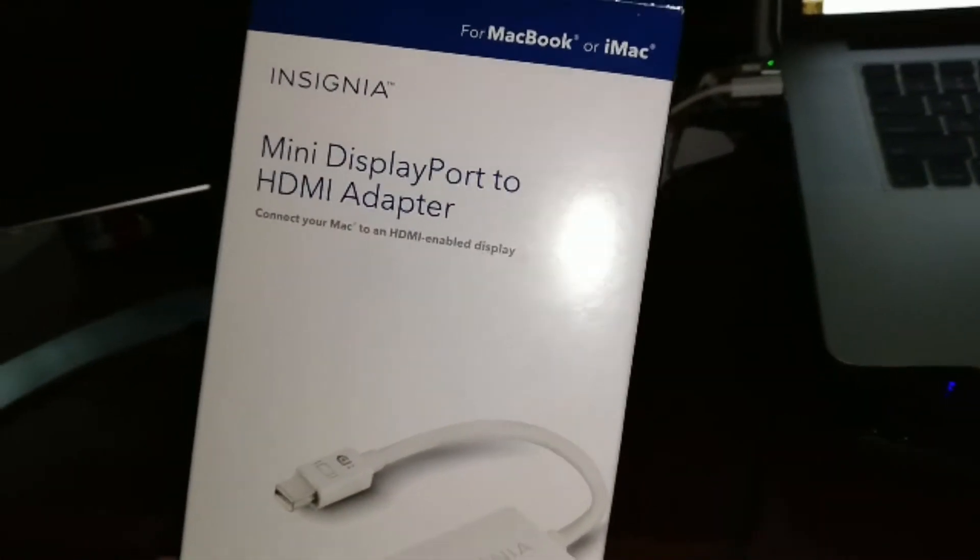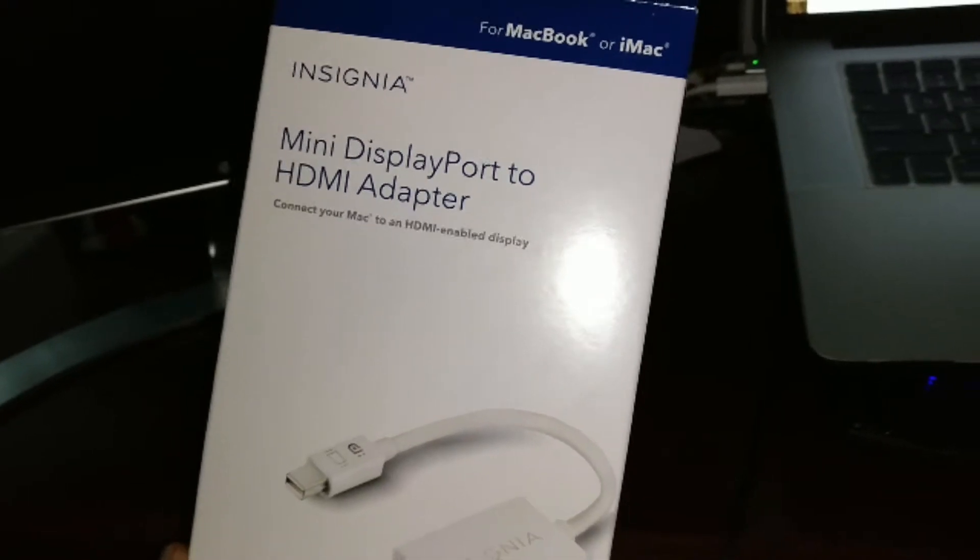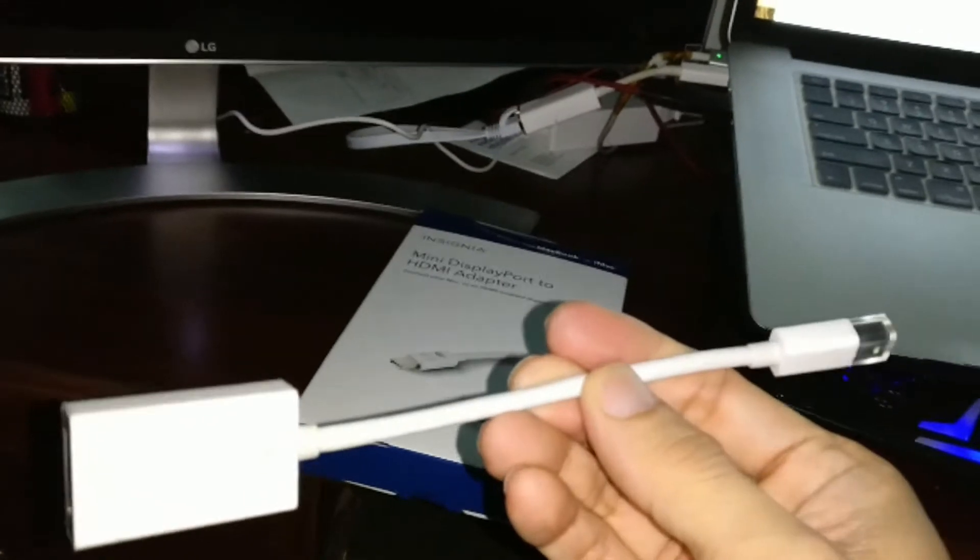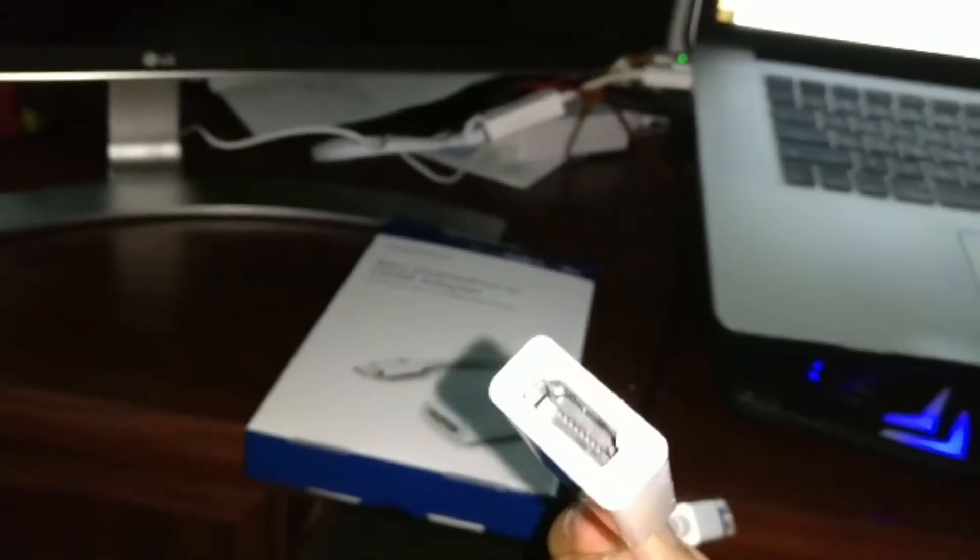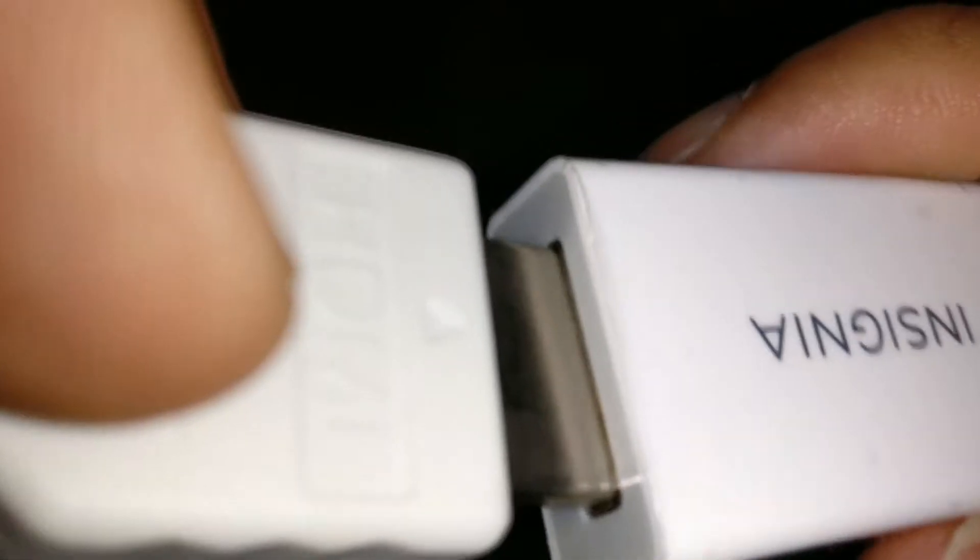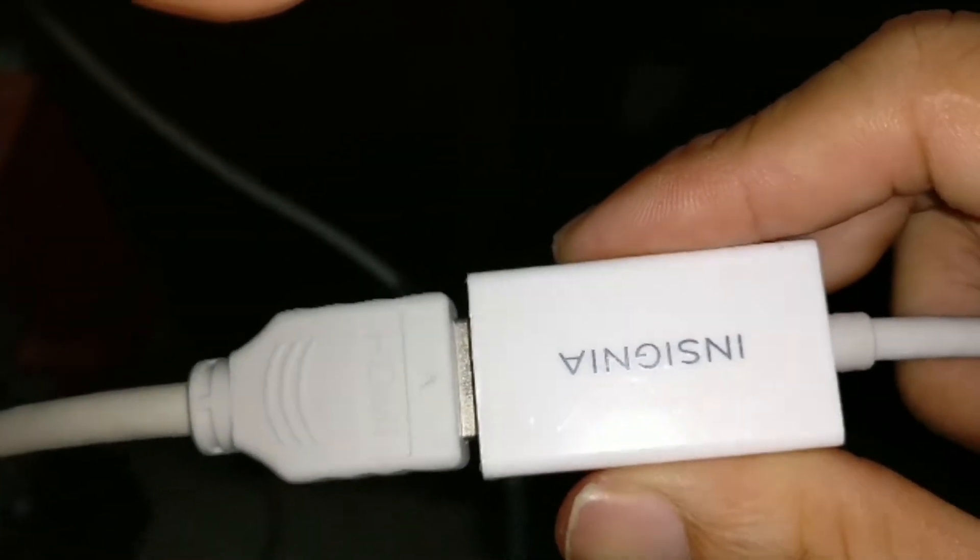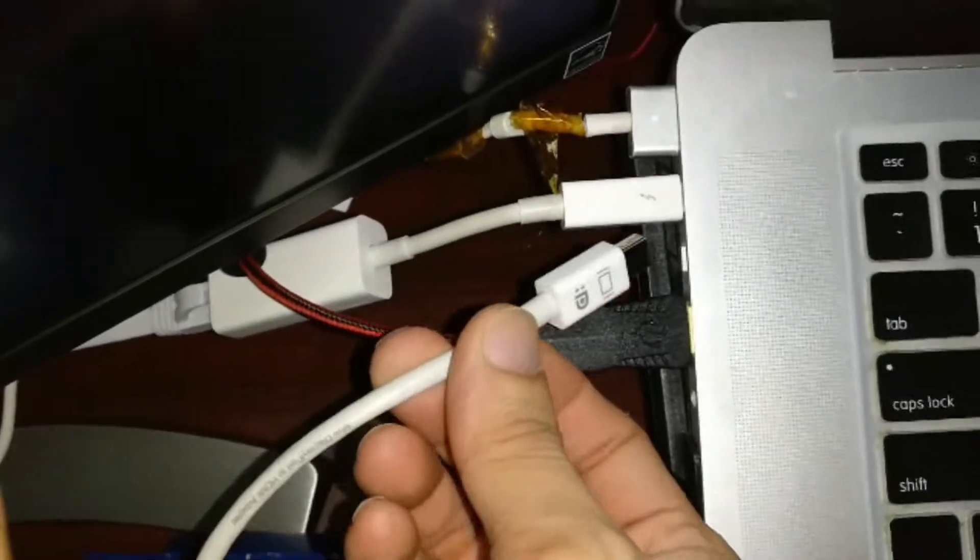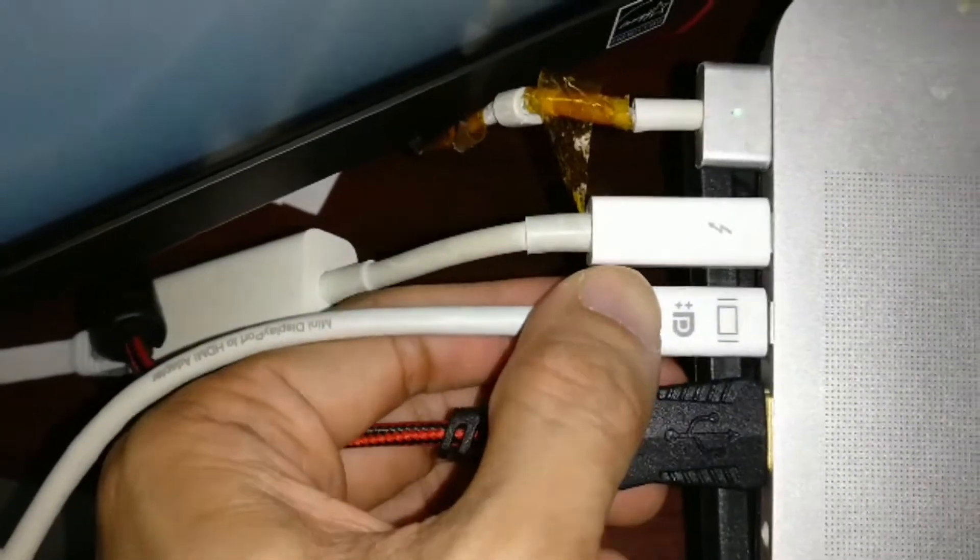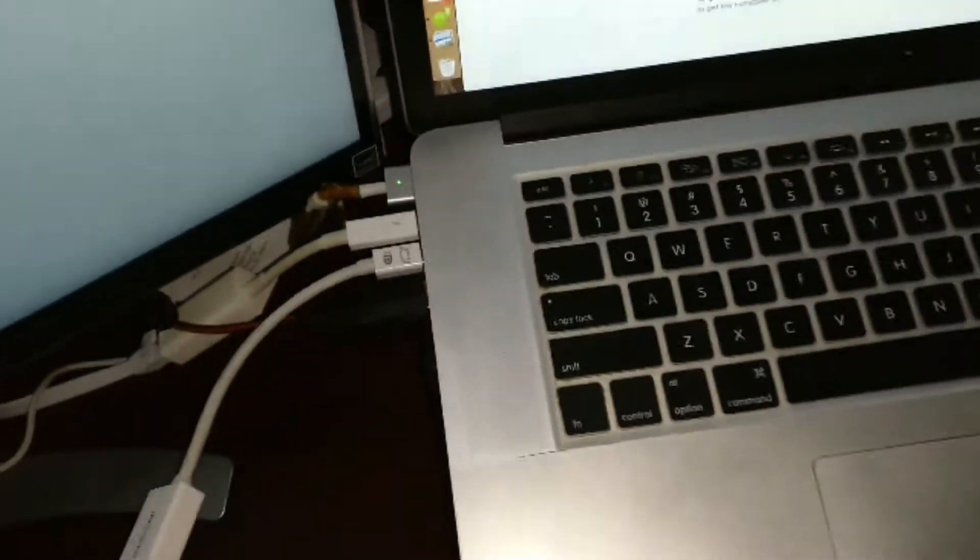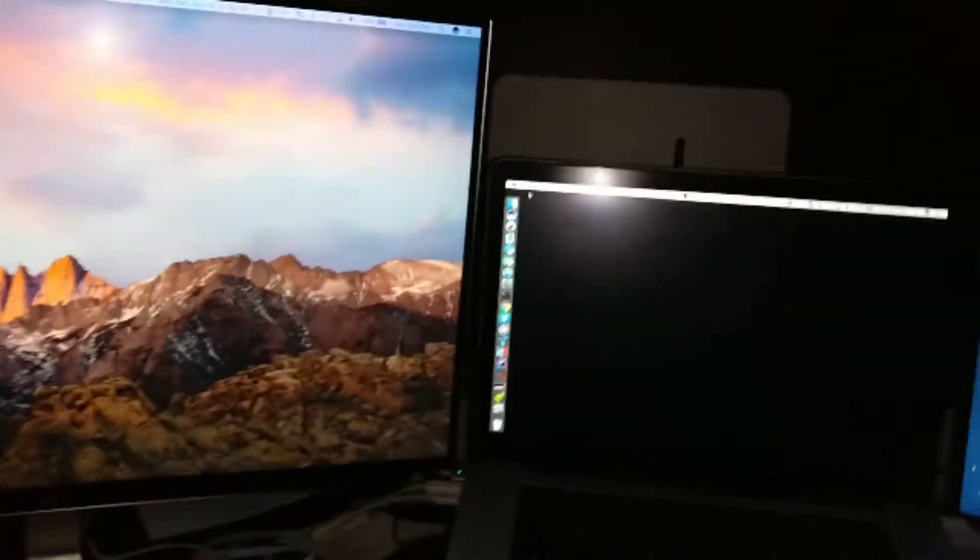So again, I'm going to use the Insignia mini display port to HDMI adapter. I just unboxed it. I'm going to connect this end here to the HDMI cable from the 4K monitor. I'm doing this with one hand, so it's kind of hard here. Alright, so that's connected. And this end here, the display port, I'm going to go ahead and connect it right here to the side. And as you can see what happens.